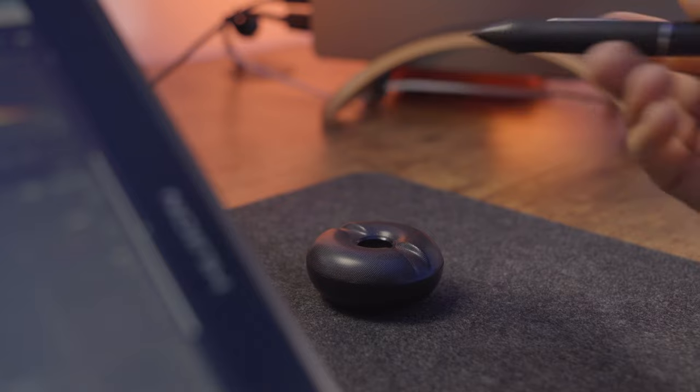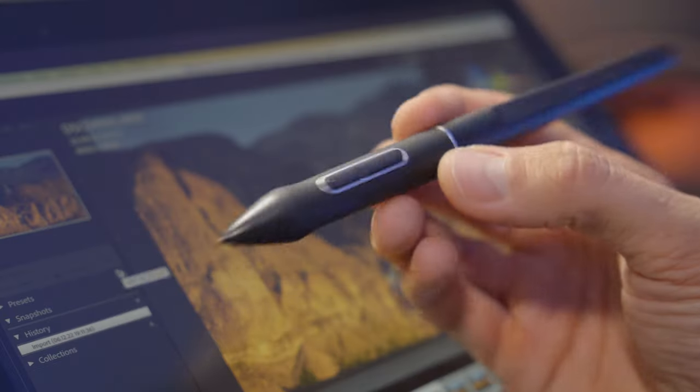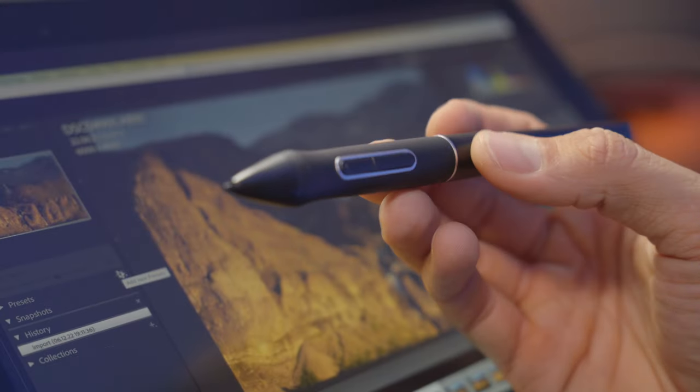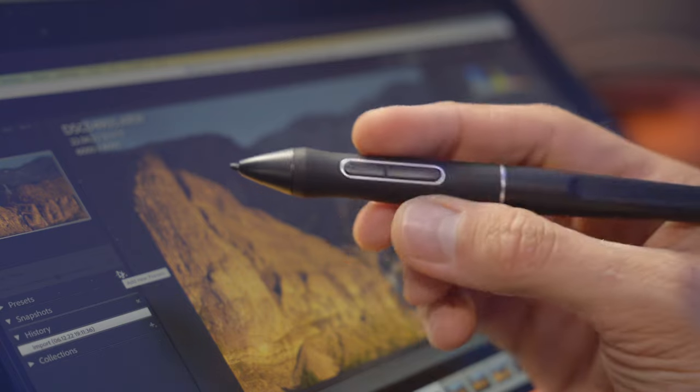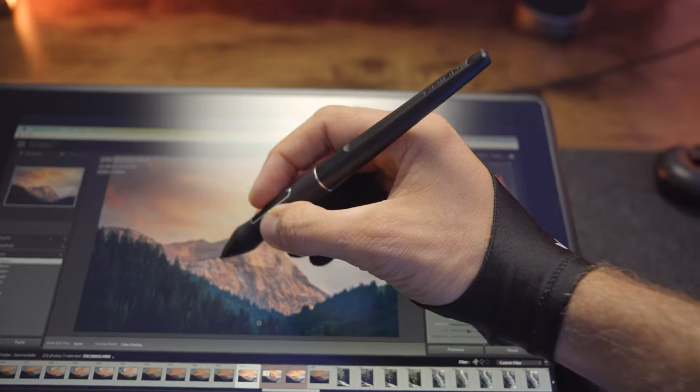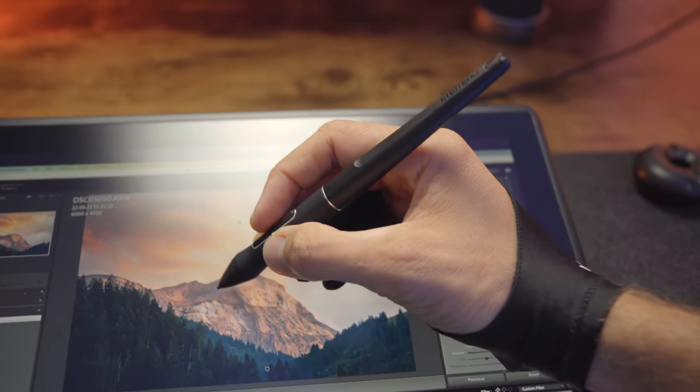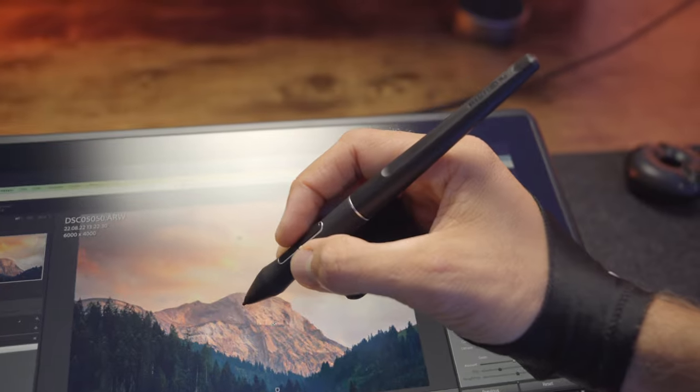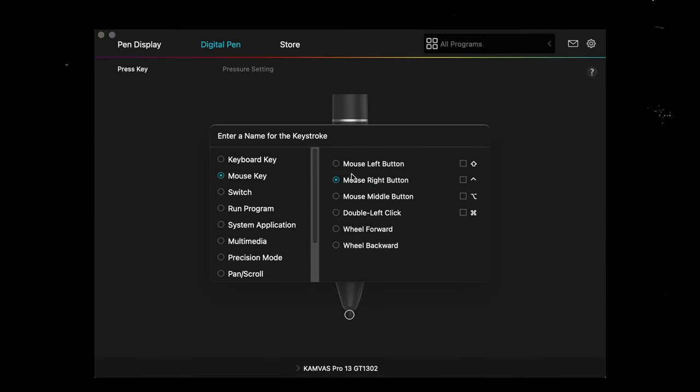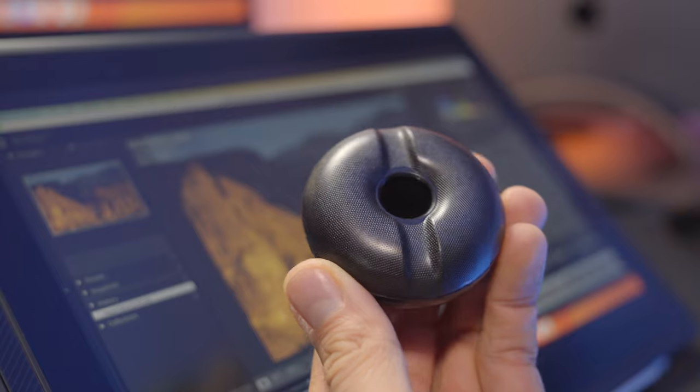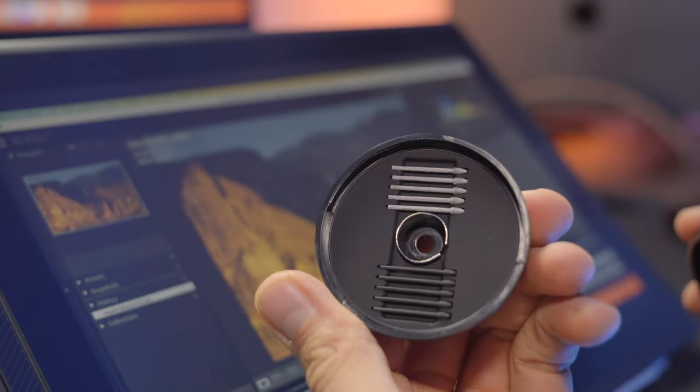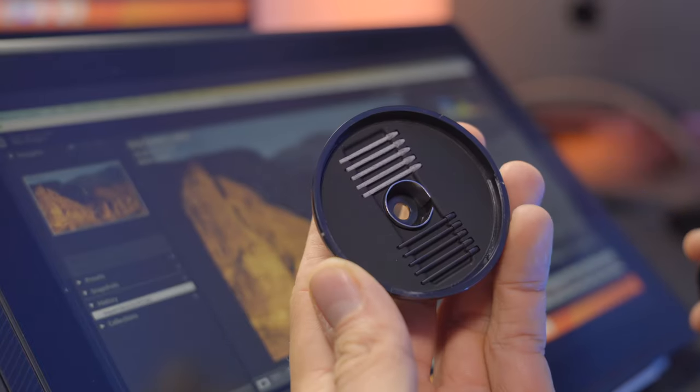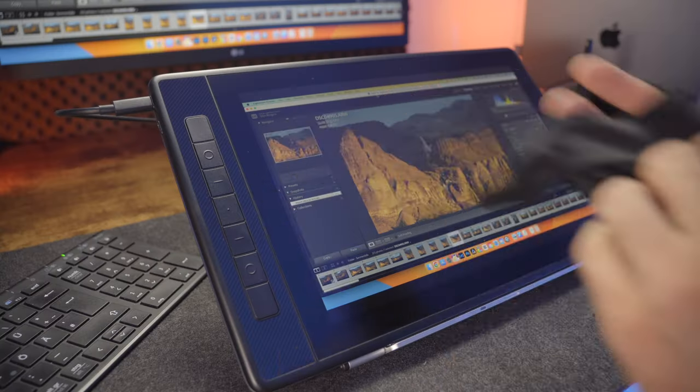The Canvas Pro 13 2.5k comes with Huion's Pentek 3.0 pen, which is supposedly their latest and greatest pen. It doesn't require a battery or charging and again here you will find two programmable buttons, which you can also set up in the Huion software. The pen holder includes extra standard nibs and felt nibs if you ever need to change them. Both the pen and the pen holder are lightweight and made out of plastic so it makes them feel a little bit less high quality, but they do the job perfectly fine.